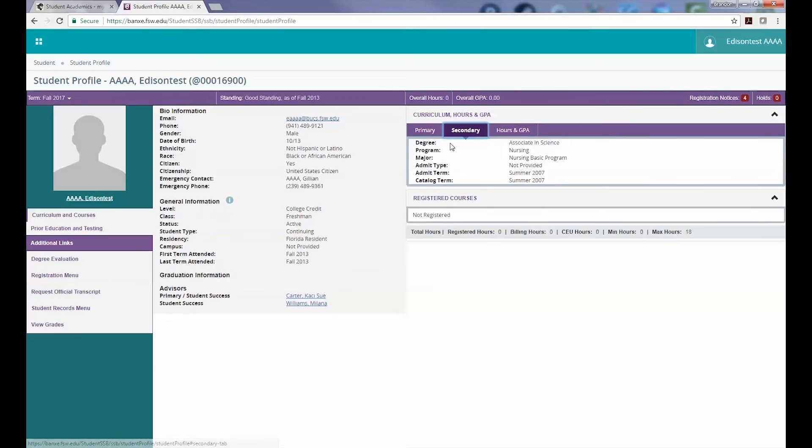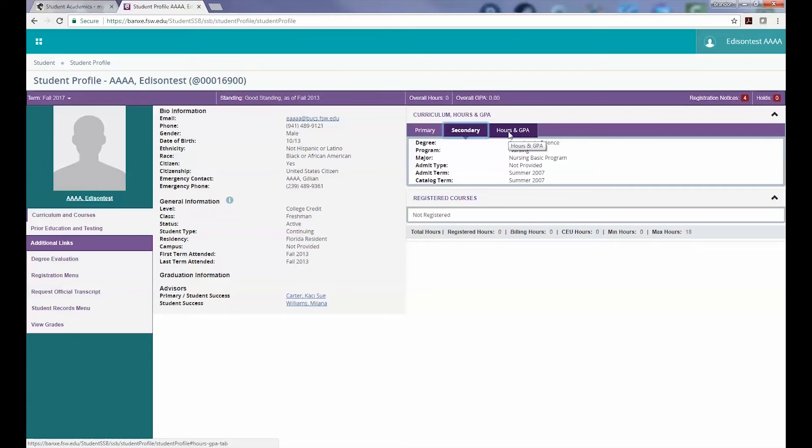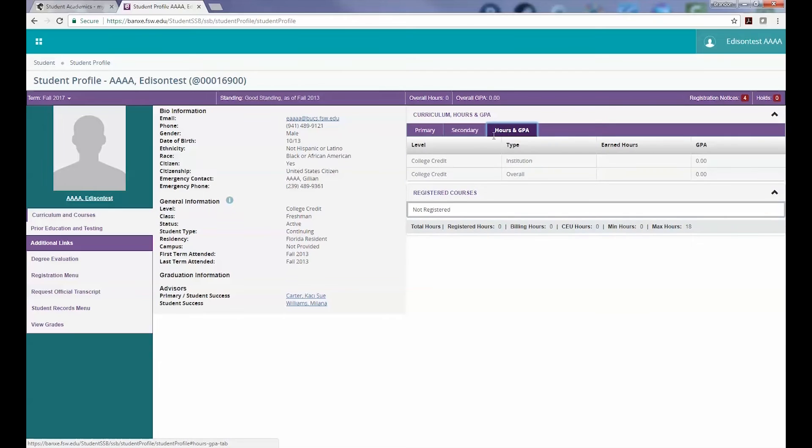If you click on the Secondary tab, you can find the same information about your secondary major if you have one.